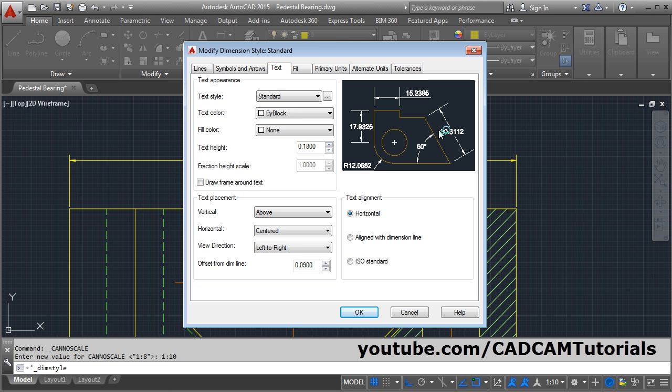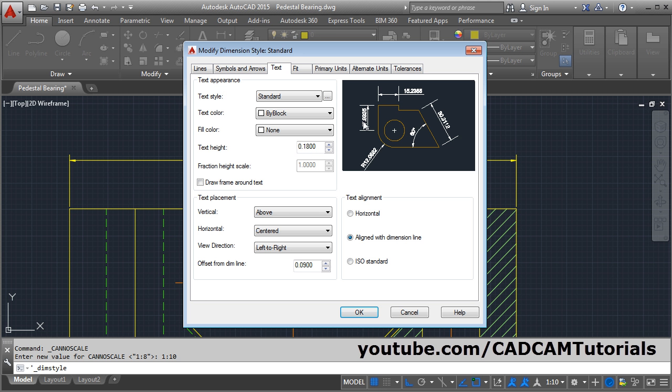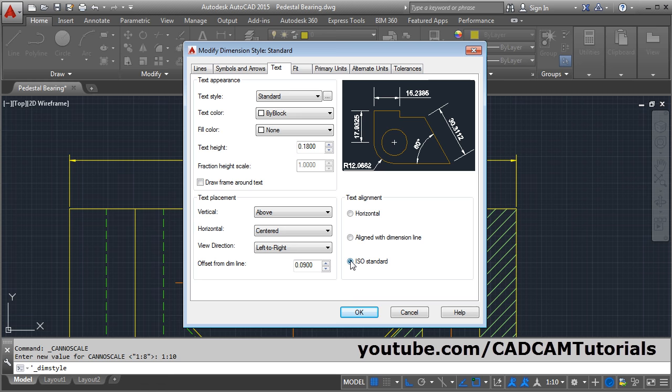To change the alignment for all dimensions, you can click on Align With Dimension Line, which will apply to all other dimensions. Now all the dimensions have become aligned to the dimension line. But for the radius dimension, if you want the text to be horizontal instead of aligned, click on ISO Standard, which is a combination of horizontal and aligned with dimension line.